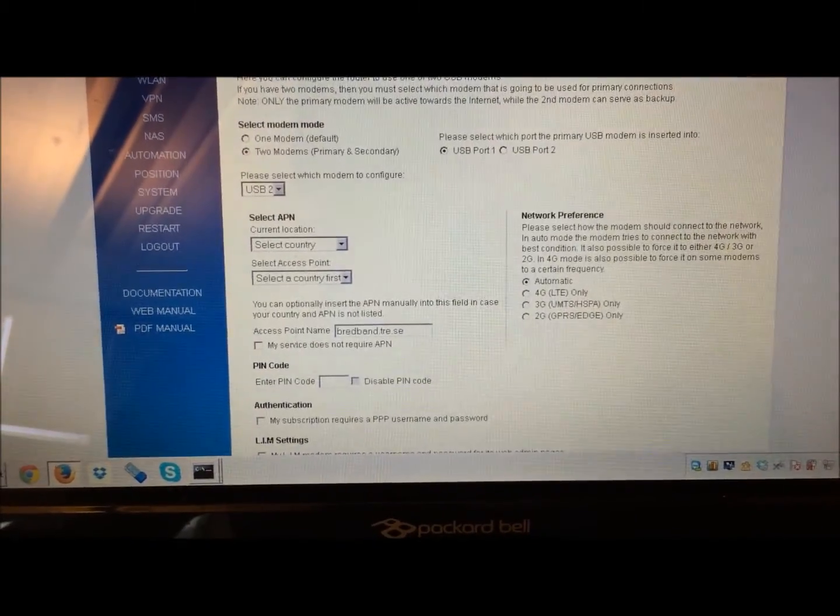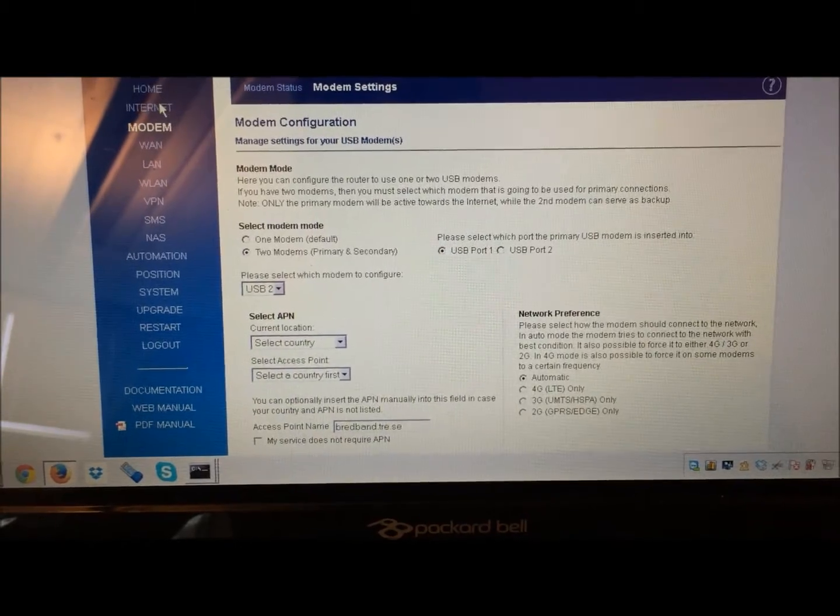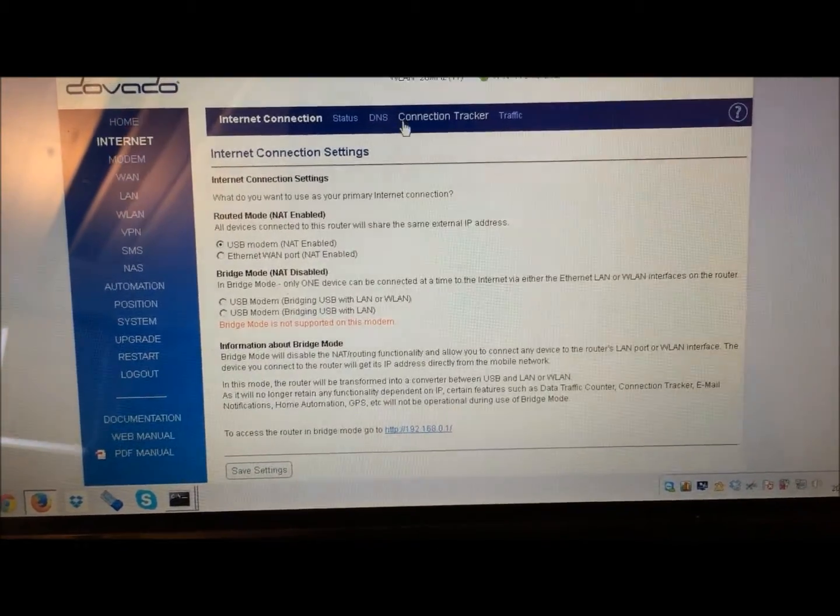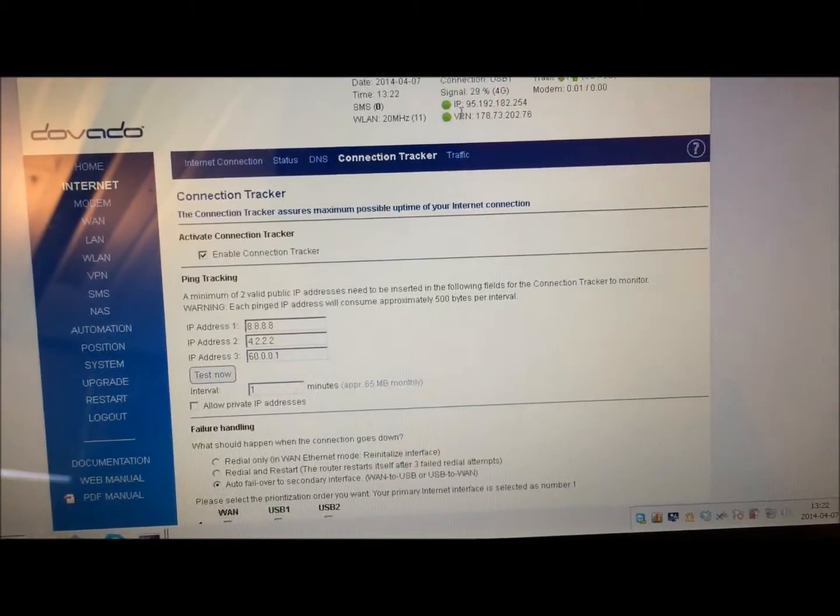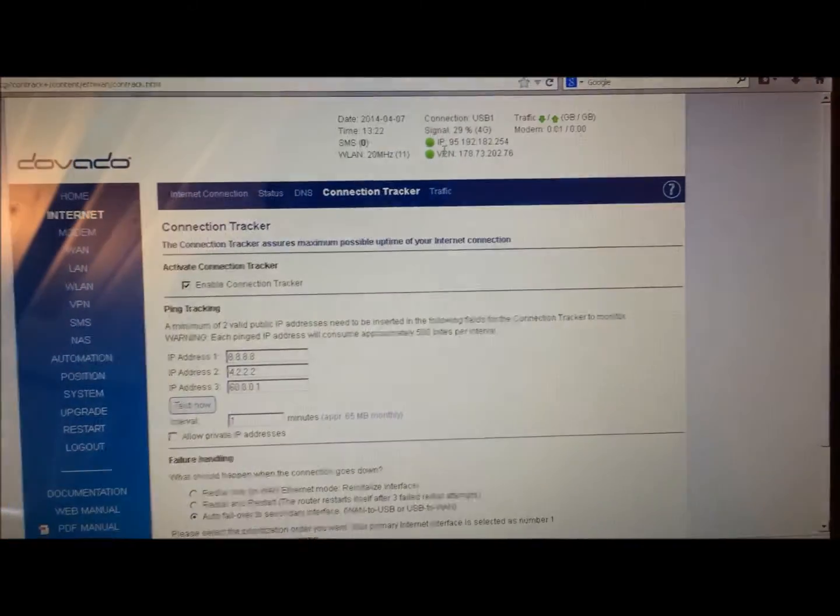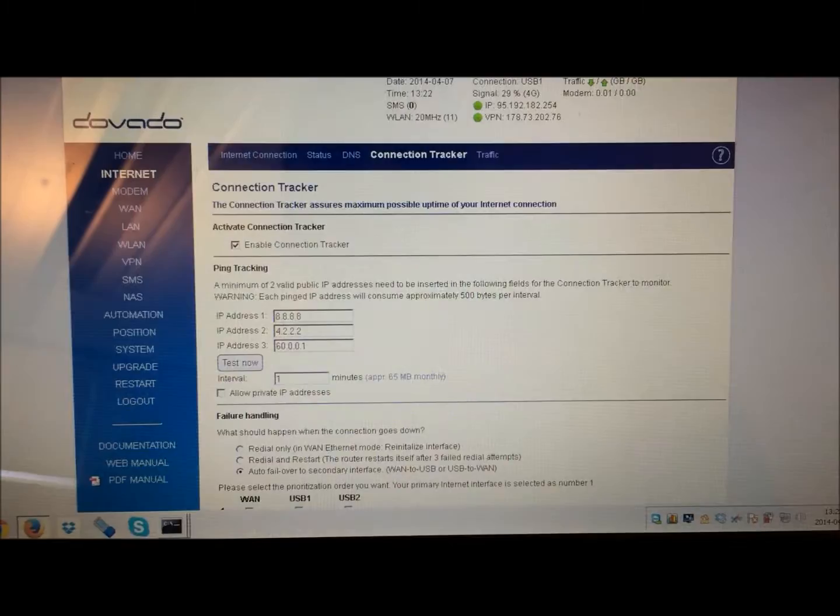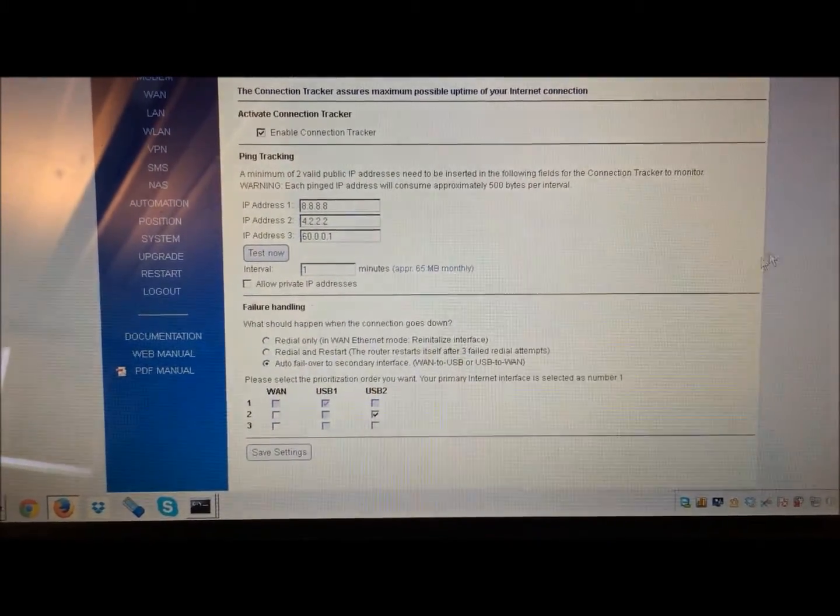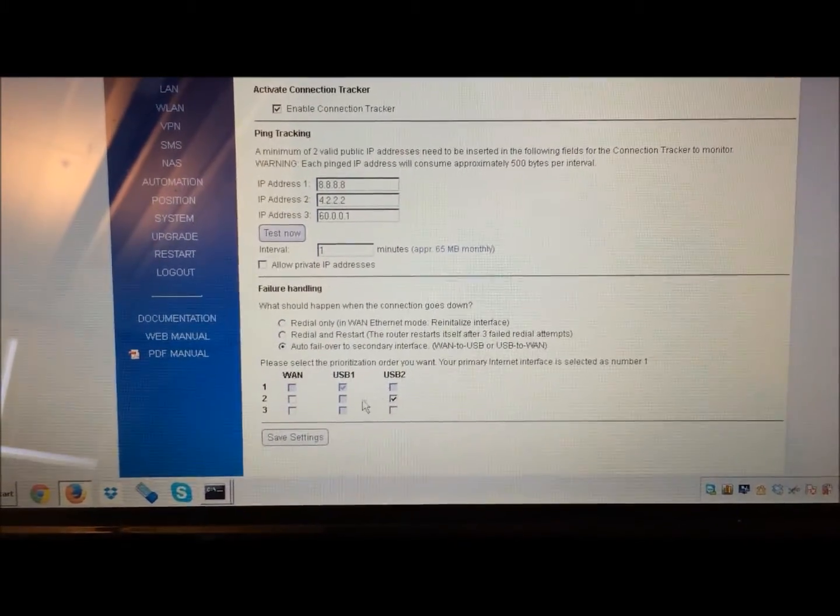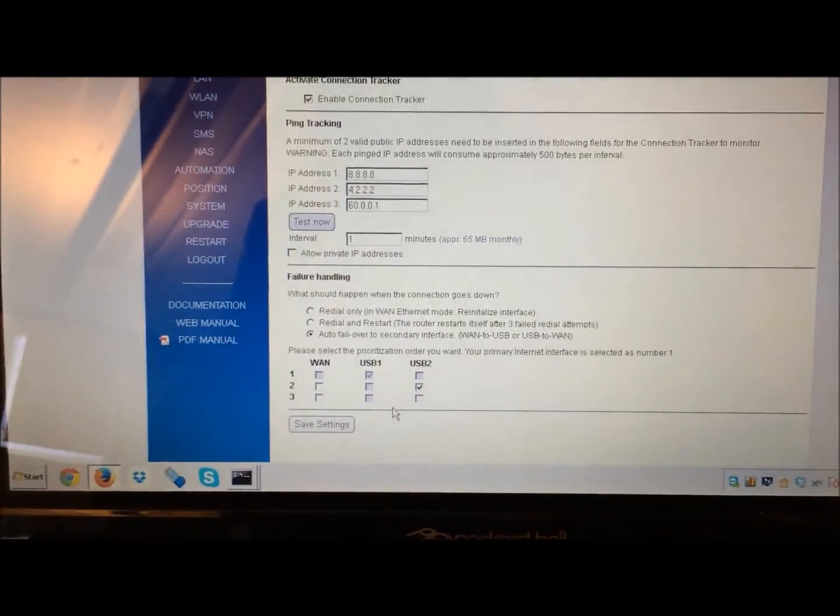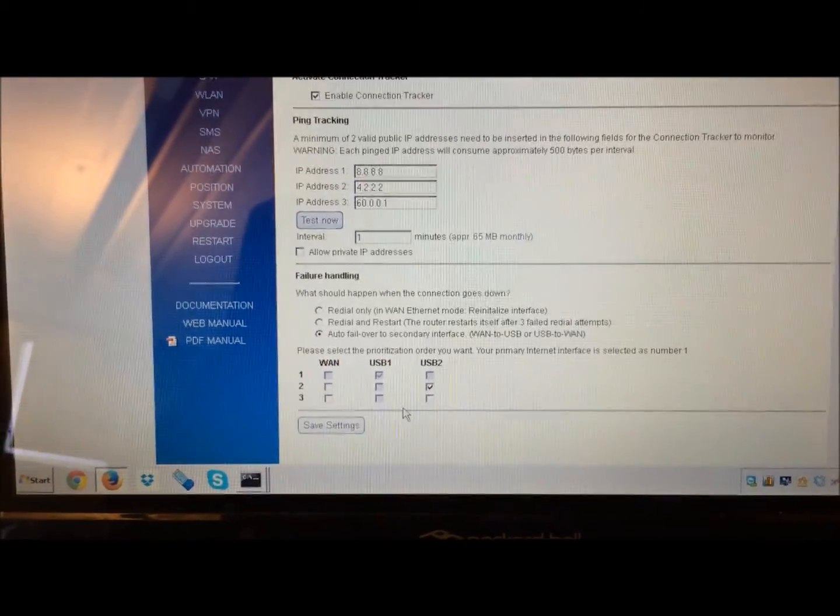Now we've also added support for the connection tracker to work with VPN. So I have a VPN connection up at the top from the router, and that works very well now. We've also provided you the possibility to select which order you want for the failover to occur.